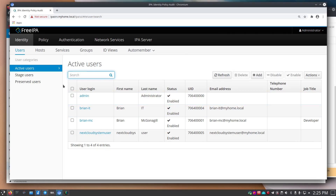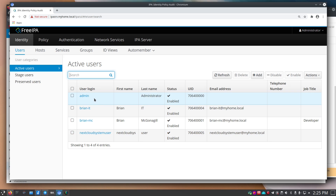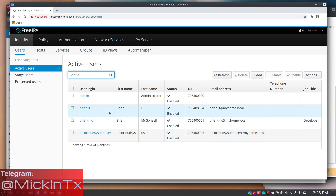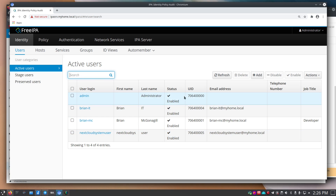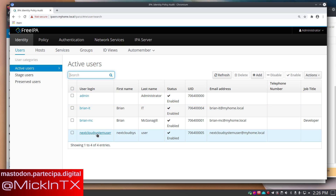I've logged into my FreeIPA web interface and added a user called 'nextcloud system user'. I want to go through this because it's important — add a similar user if you're just testing at home. You can use your admin user if you want, it's just not good practice. I did that initially, then came back and made adjustments.